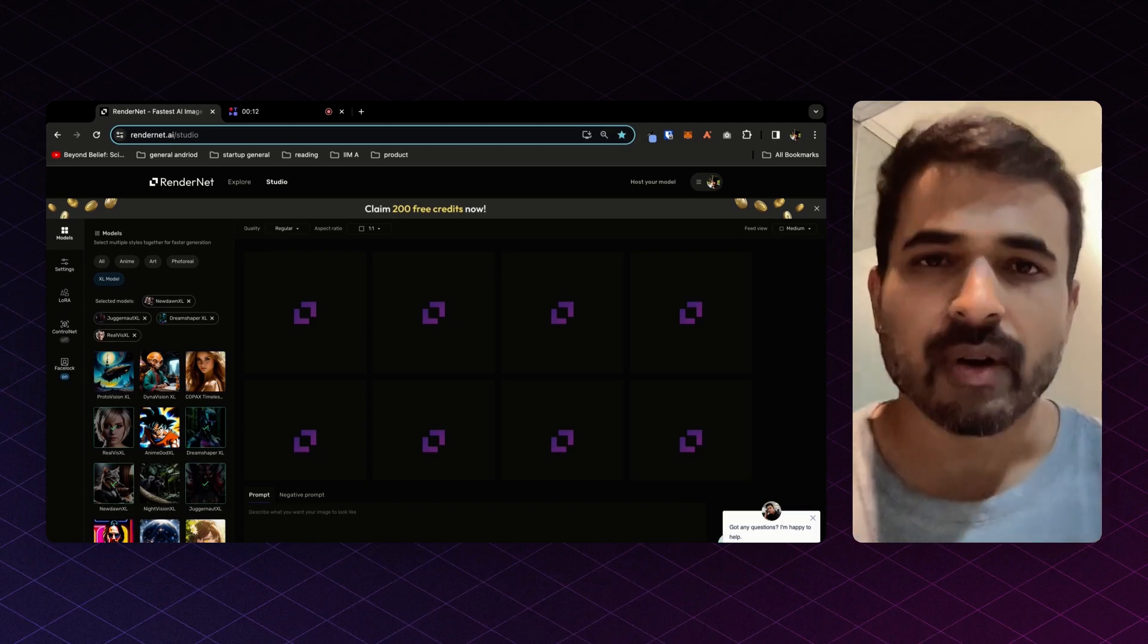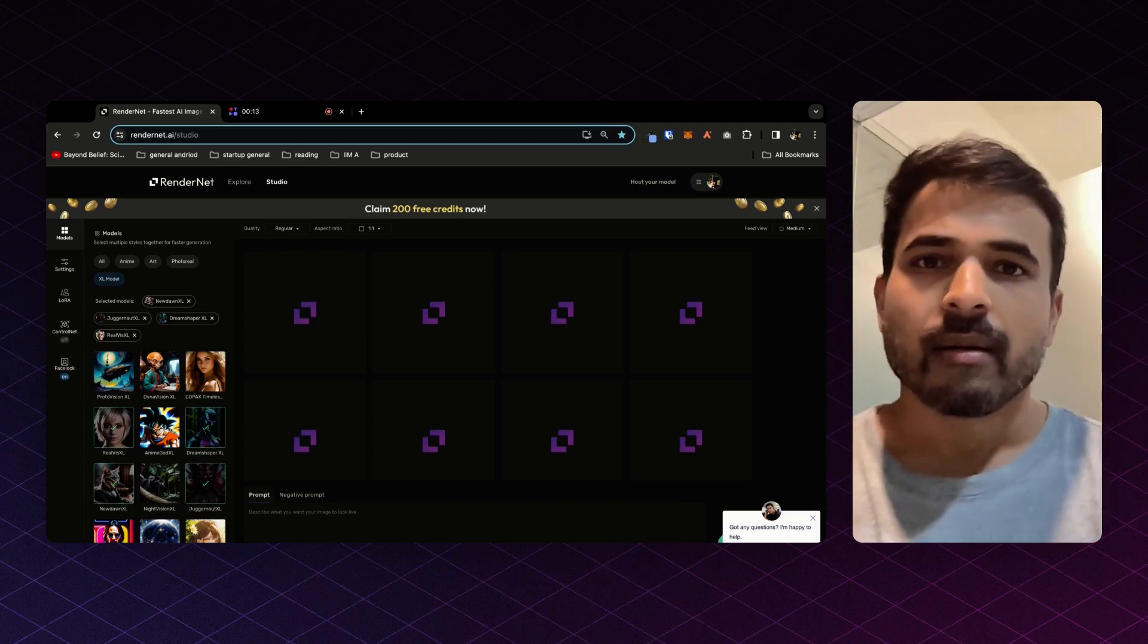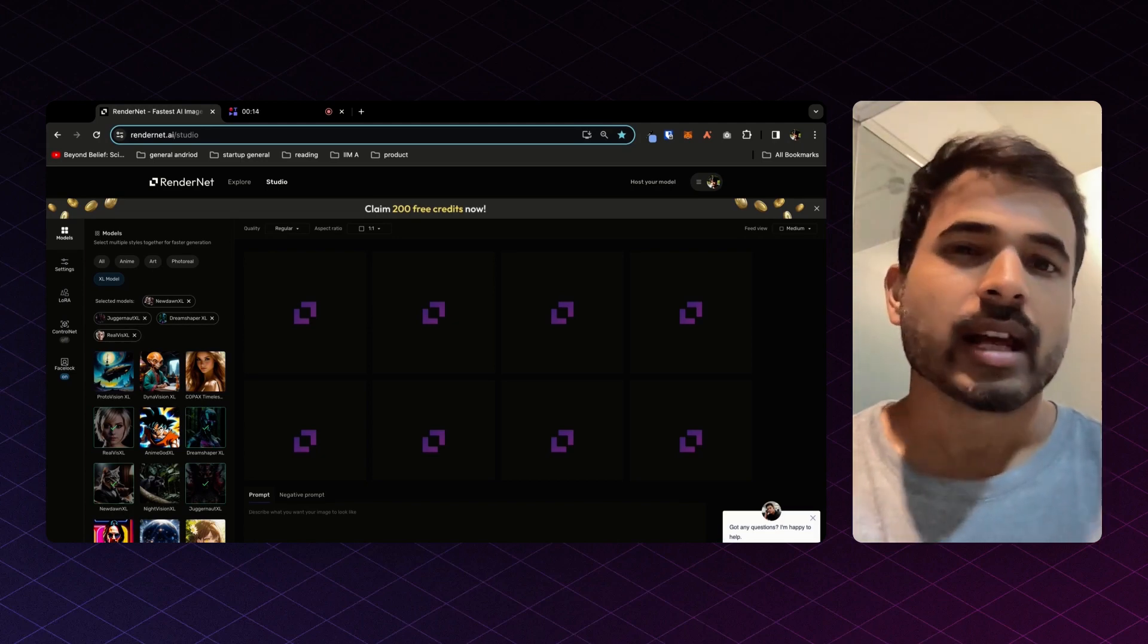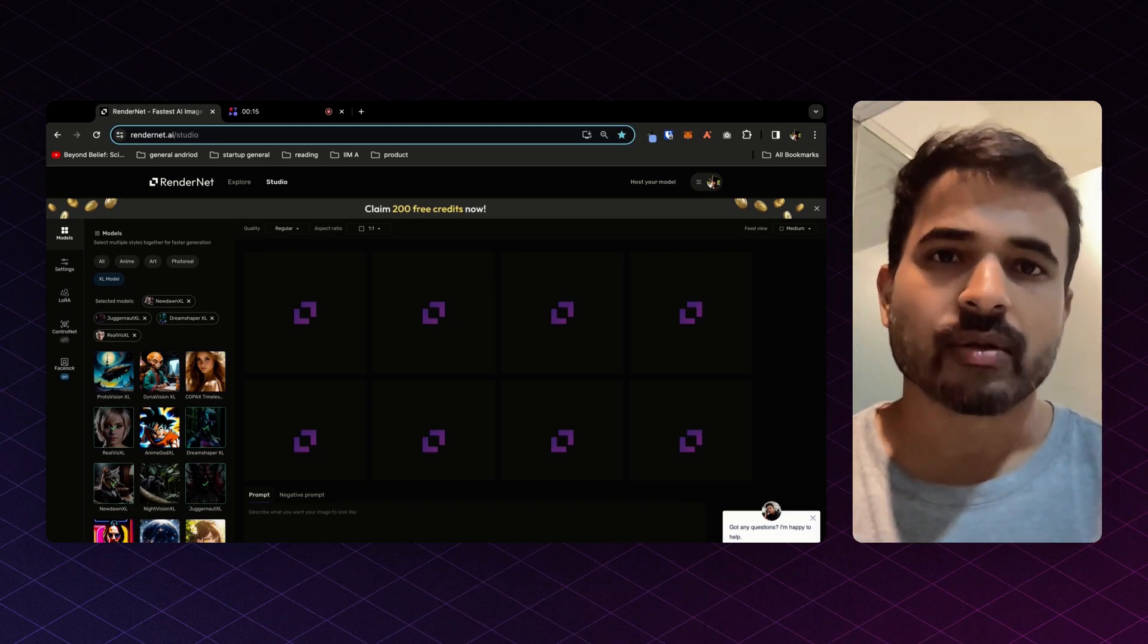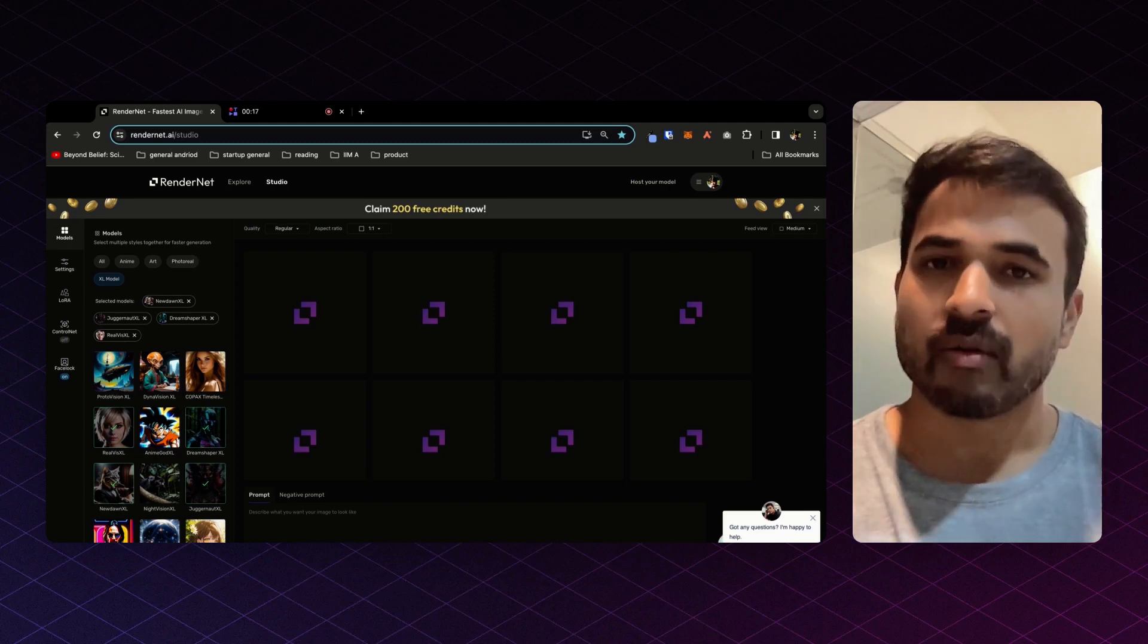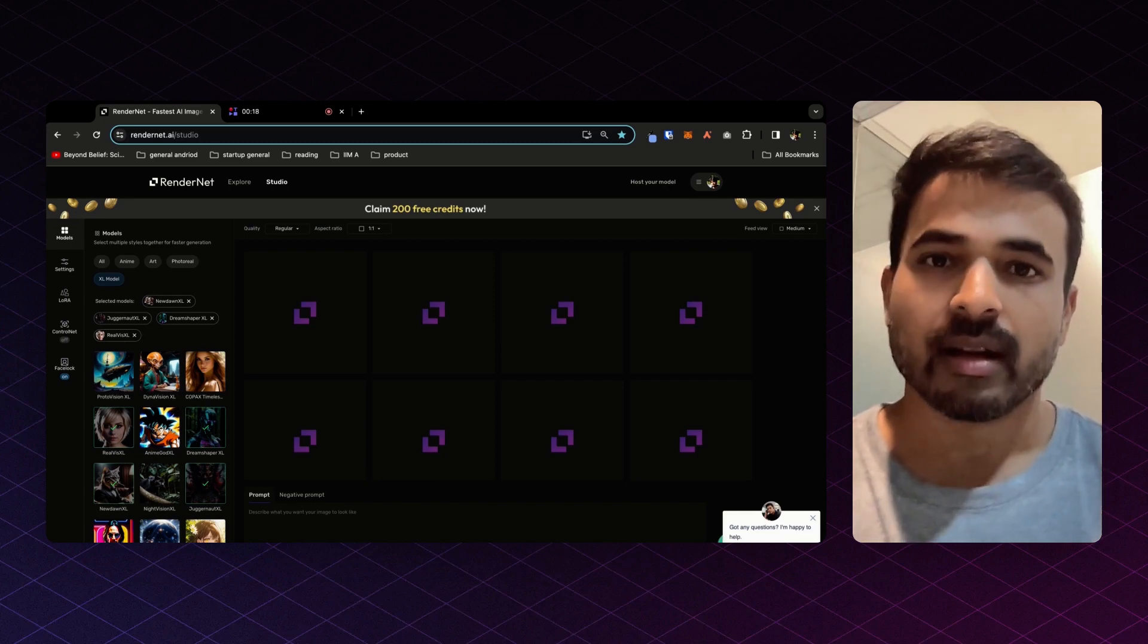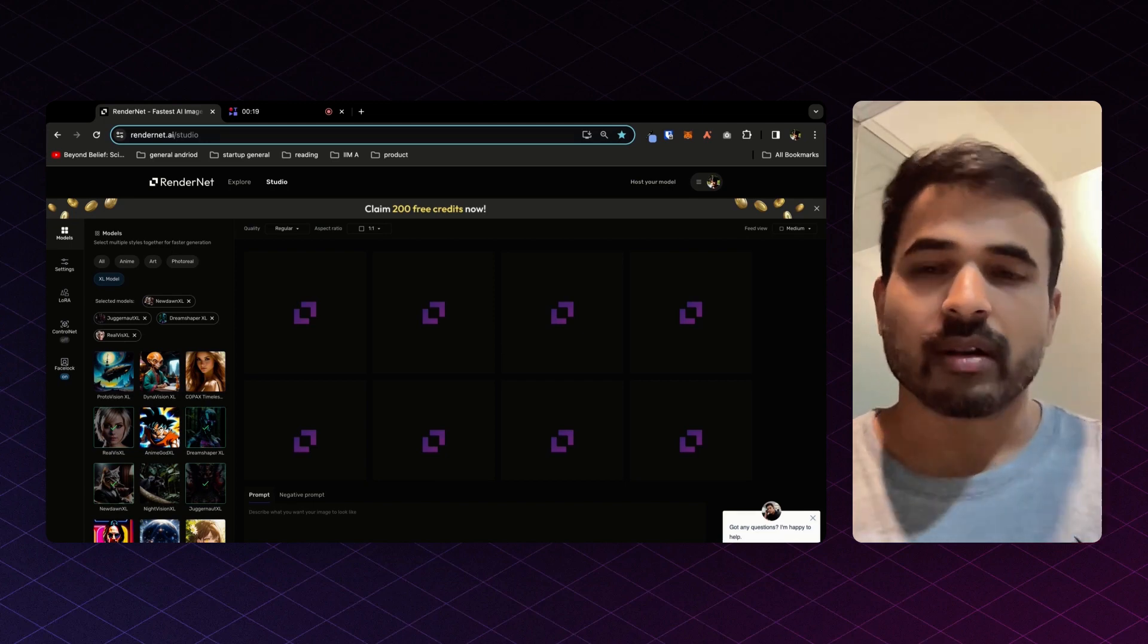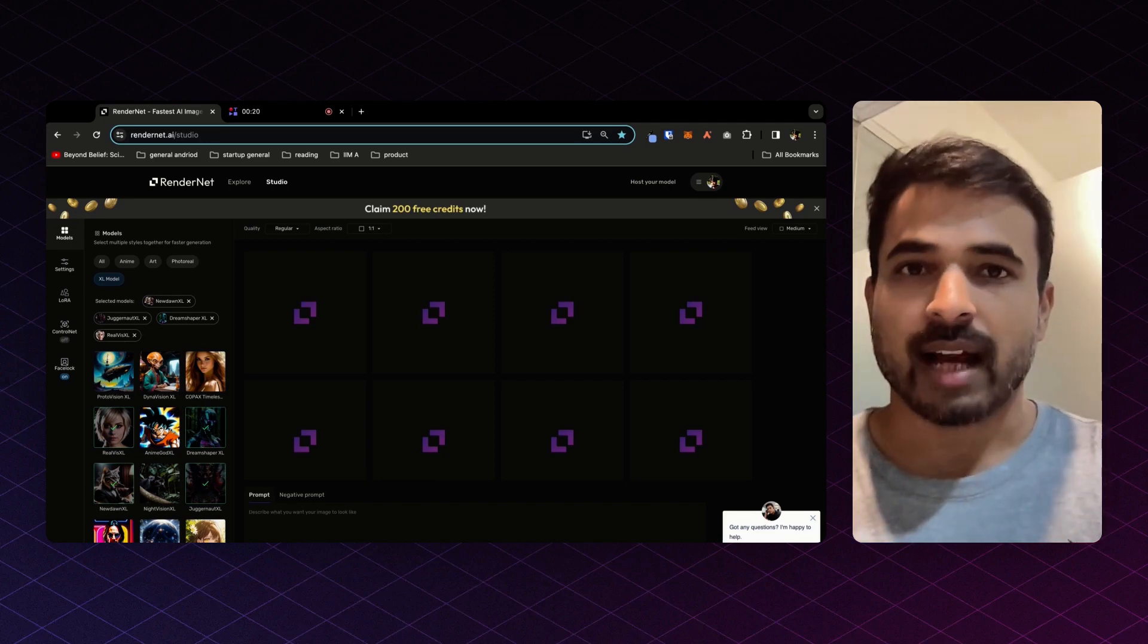AI images have been great for one-off needs, but it has always been hard to create a consistent character throughout the storyline. With Facelock, you can do just that.